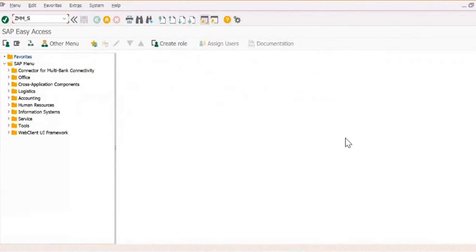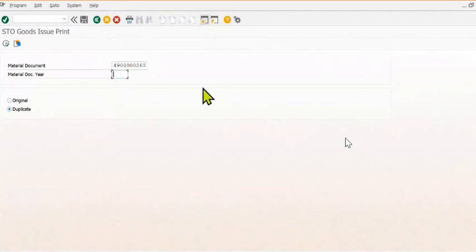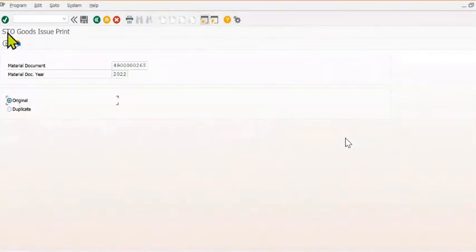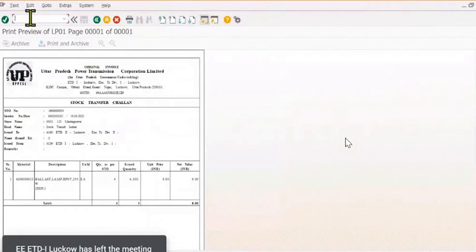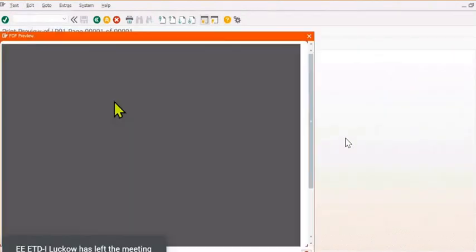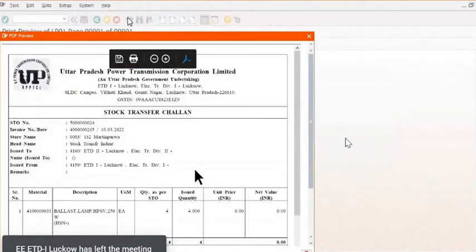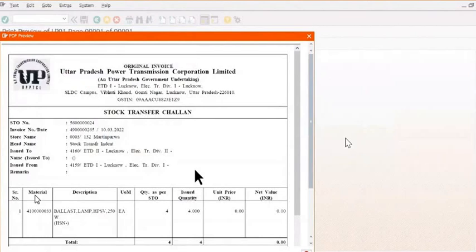The next one is ZMM_STO_GI_print. Now you can print the goods issue document. You can also print using MB-90, which is a general transaction code. All these are customized transaction codes. This is the stock transfer challan detail.